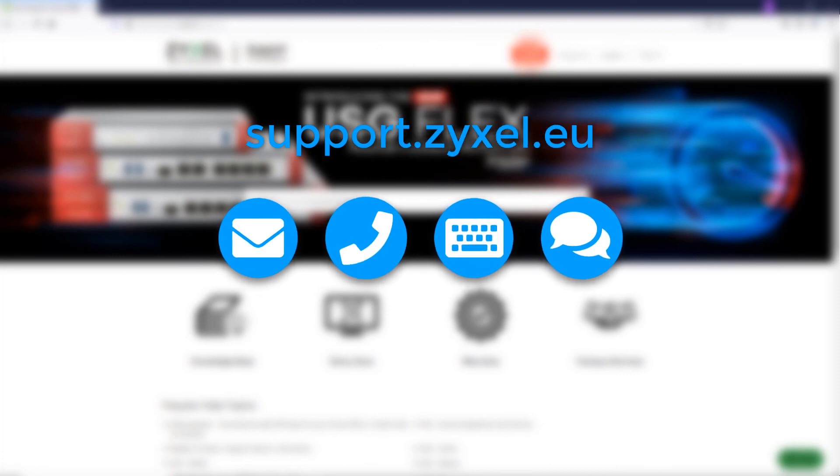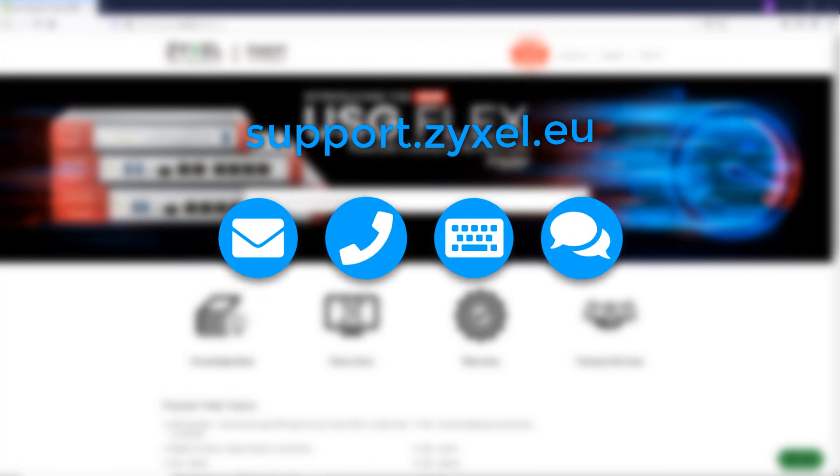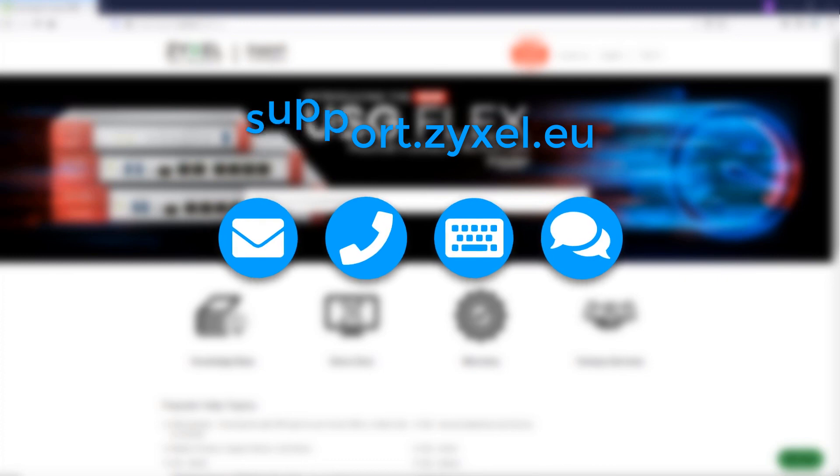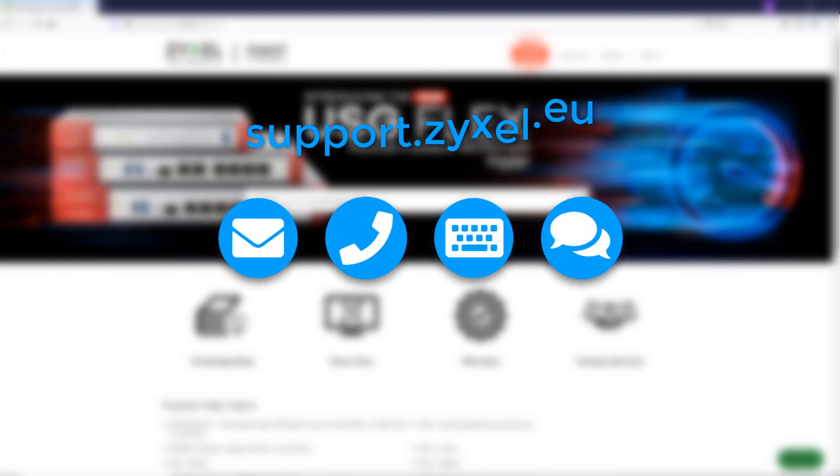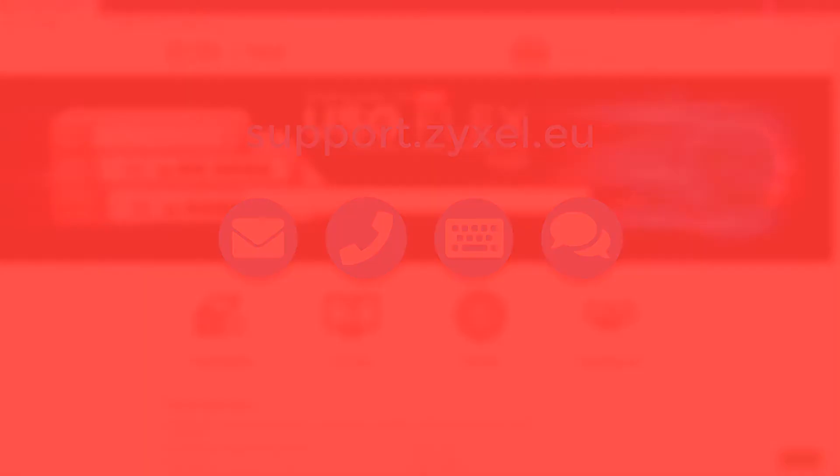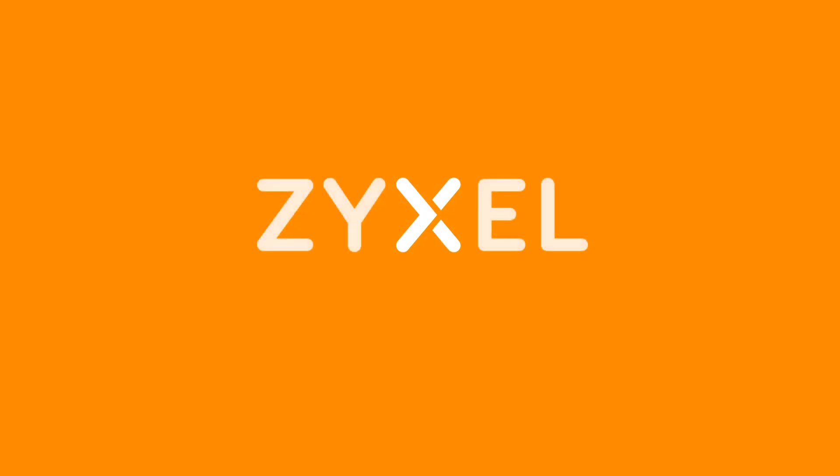Zyxel Support Service Portal. We are looking forward to your visit at support.zyxel.eu to give you a remarkable support experience and deliver the latest technical insights to our products. We're Zyxel, and we're your networking ally.